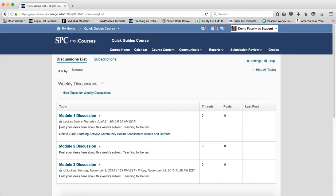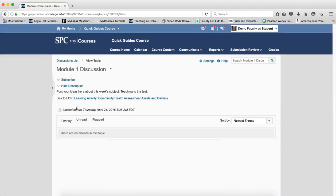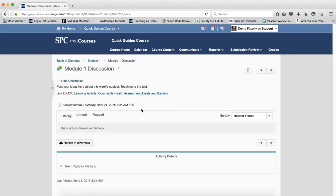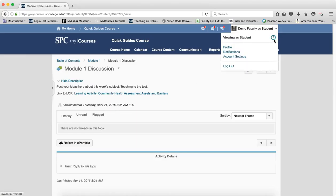You can see the discussion and the discussion instructions, but when a student clicks on it and the start date is in the future, they do not have the option to start a thread. They can't start a thread until that start date is reached. In the course content area it looks available, but when they click on it, it's locked.